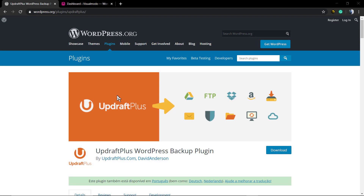What's up guys? Here's Claudio from VisualModel WordPress Teams. In today's video we're gonna learn how to do a WordPress website backup using the UpdraftPlus WordPress Backup plugin.